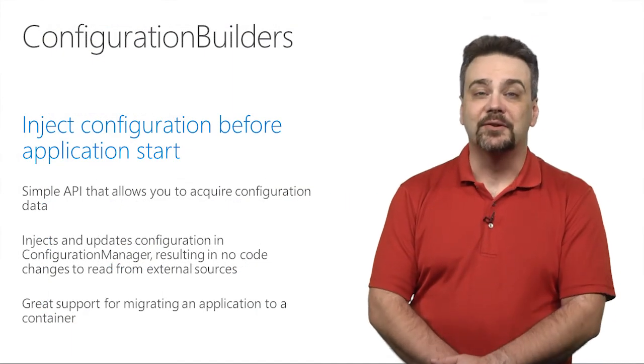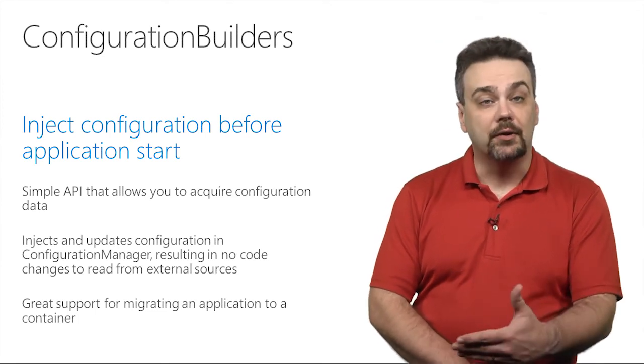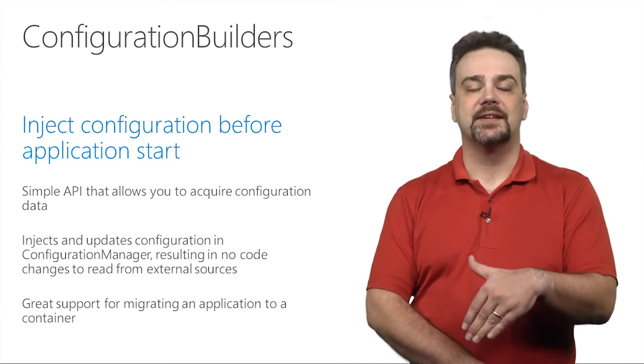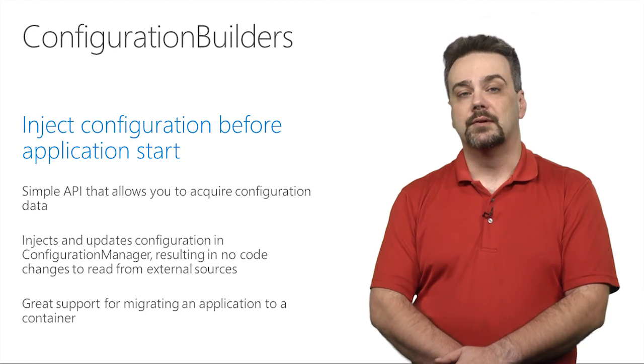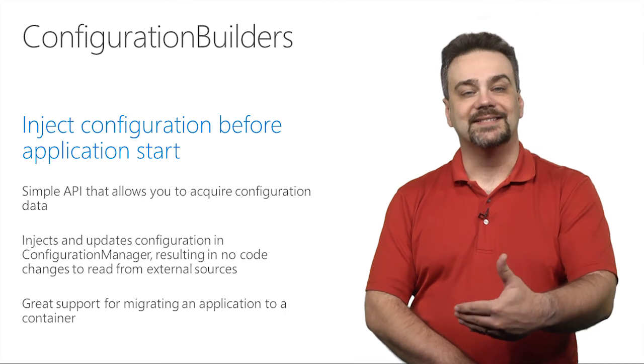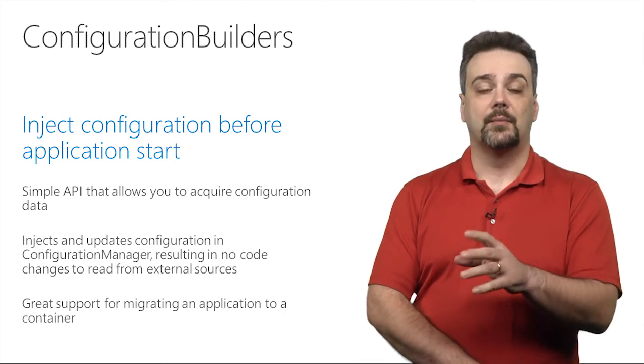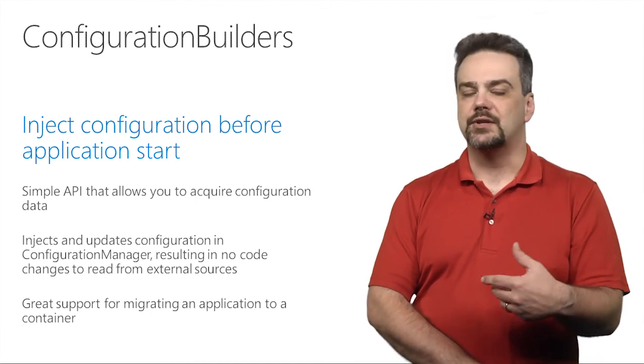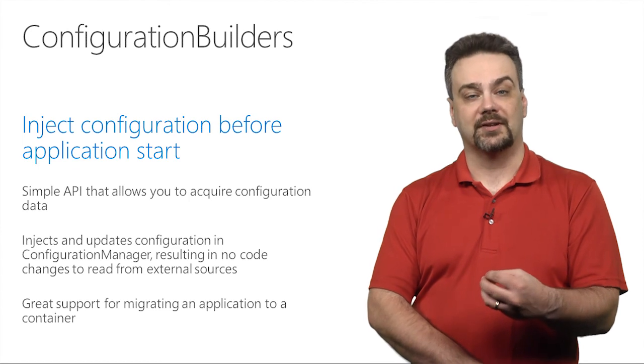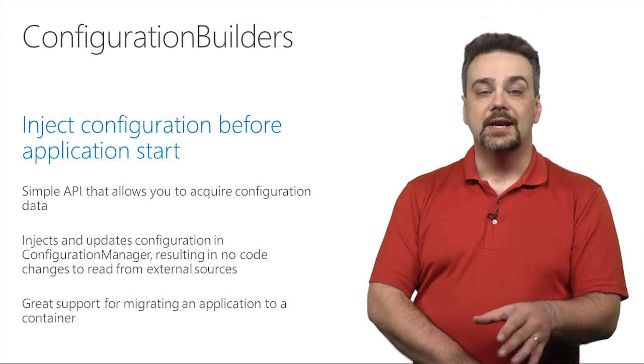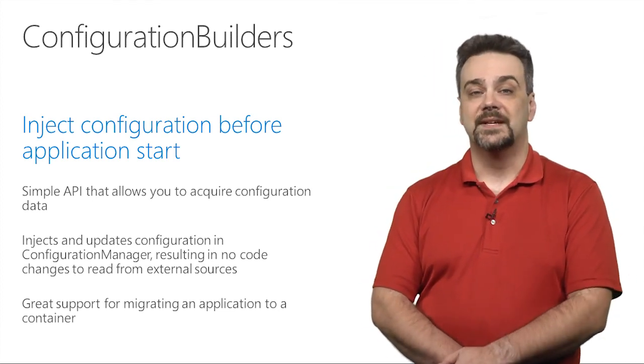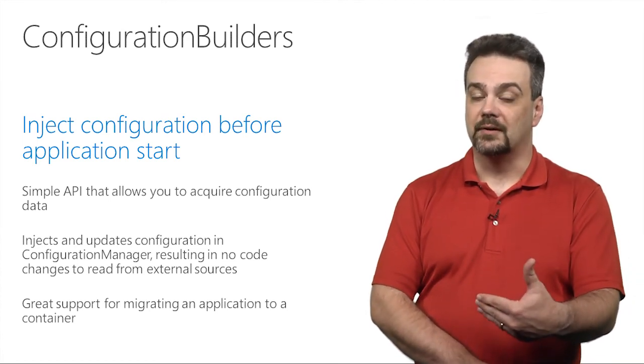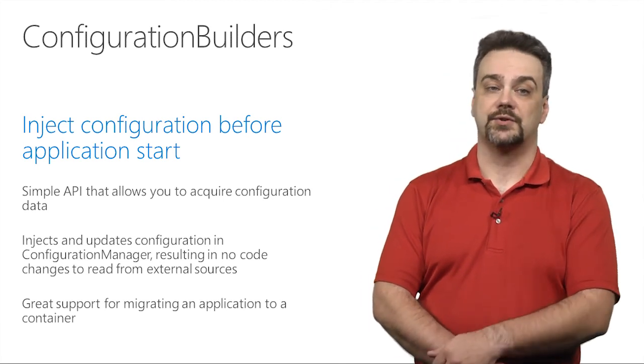Alright, now let's take a look at a new feature in .NET Framework 4.7.1 called Configuration Builders. This is a feature that allows you to inject configuration into your application before it starts. We have a simple abstract API that you can use to write capabilities and acquire features and configuration from a third-party source. So we inject and update your configuration that you would normally access using the Configuration Manager class, meaning that you don't have to change any other code in your application in order to read and consume that configuration from an external source. This means that you can write a configuration builder in order to consume configuration inside of a container that's being orchestrated.